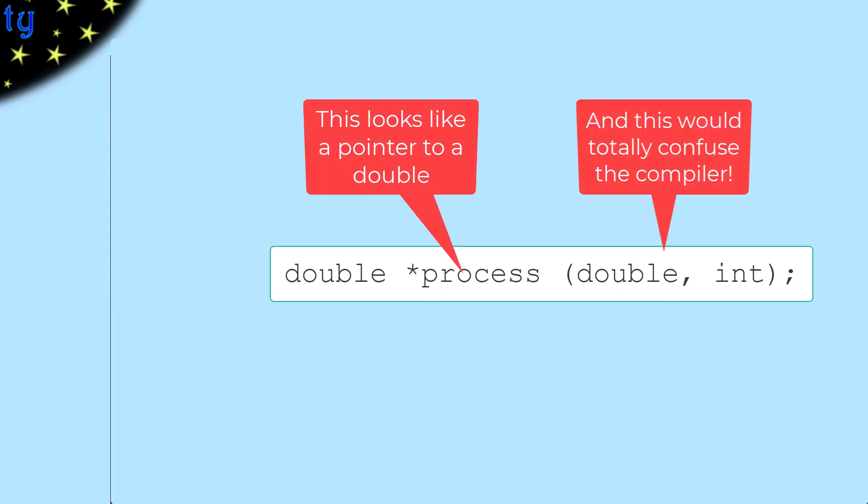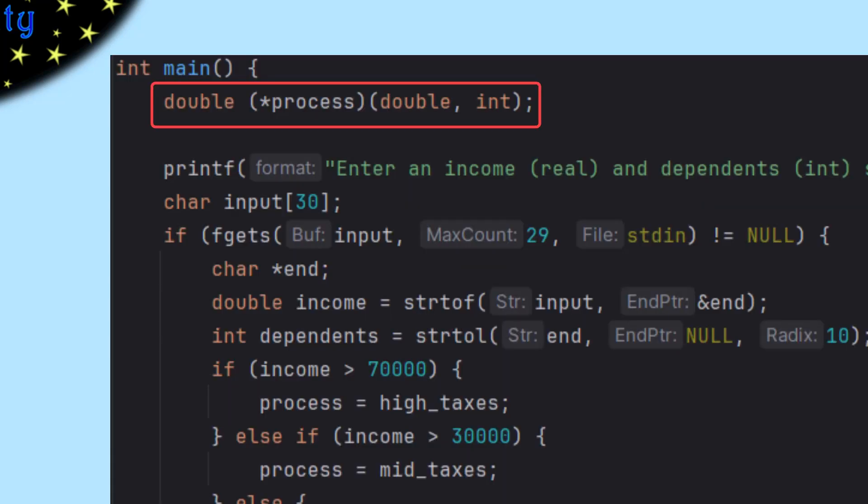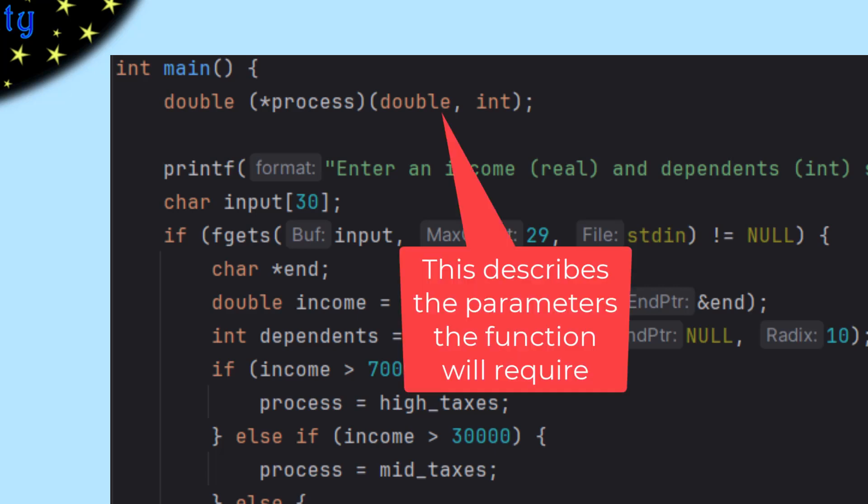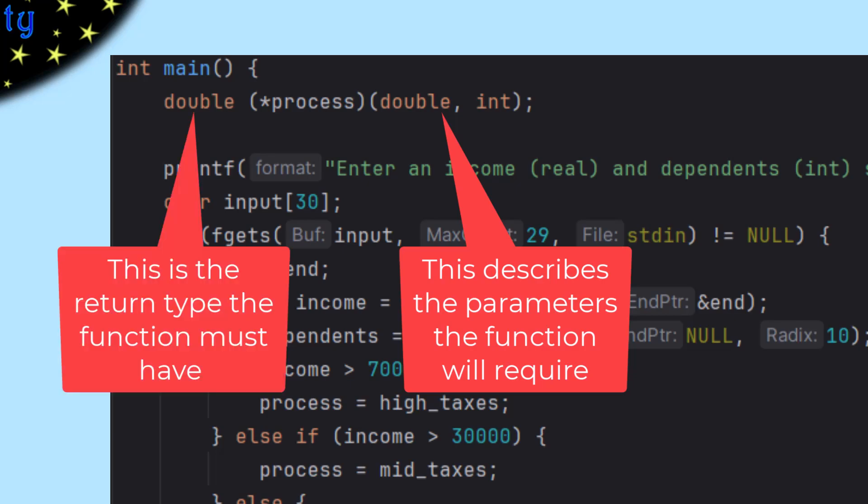If we didn't have those parentheses, it would think that it was a double pointer, which is not what we want. So to make it be a function pointer, we have to put the parentheses around that asterisk. And this function pointer has to point at functions that take two parameters, a double and an int, and that return a double.